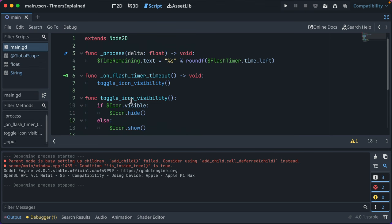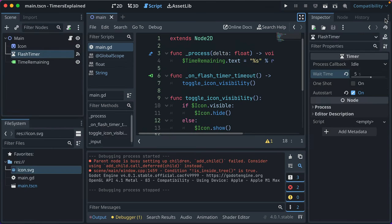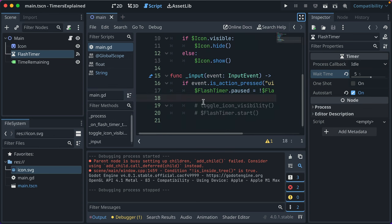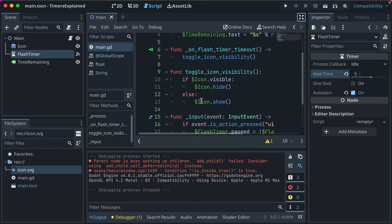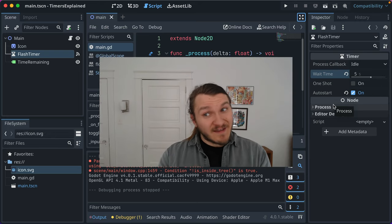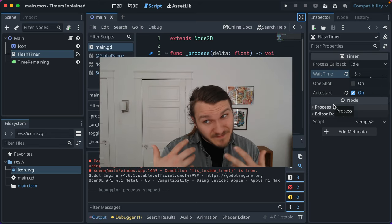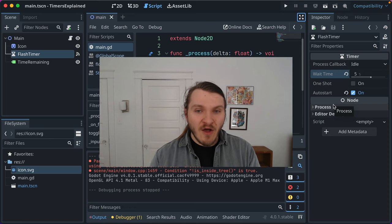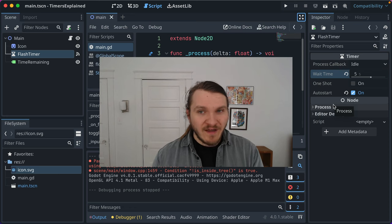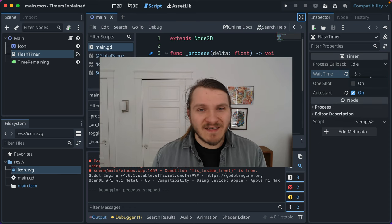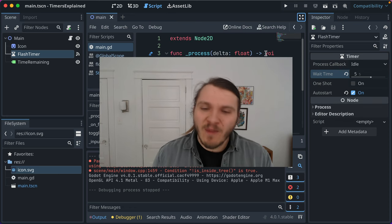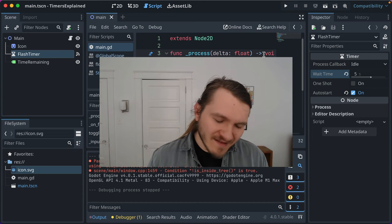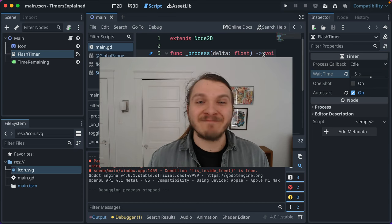I hope that helps explain timers. Timers are so useful. You set them as needed. You can change all these properties here in your code. So you can instantiate a new timer node, set the time it runs for, that kind of stuff, all with code. So use that as needed. Hope that helps. Thanks so much. Catch you later. Bye.